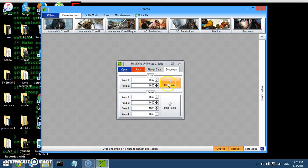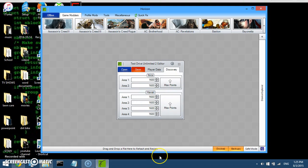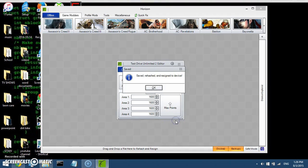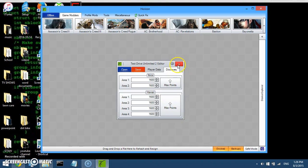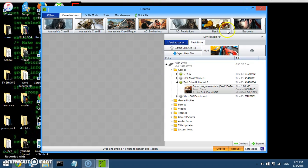So you don't have to find them. Just max out those points, which they already are. And then I'll push save. It'll take a few seconds. And then it'll say saved, rehash, and resign to device. And that's all you need.